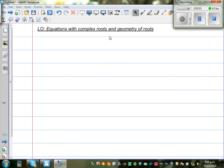In this video I'm going to look at some equations which end up with complex roots. In other words, I'm going to introduce the concept of complex numbers.